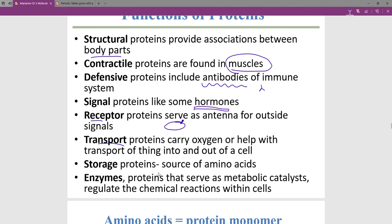We could have storage proteins for when you need more amino acids on a cellular level. A big category is enzymes — enzymes in your digestive system but also on a cellular level. Enzymes are required for chemical reactions to happen, and you have so many different kinds of specific enzymes. They are all proteins, regulating all the chemical reactions that keep you alive.